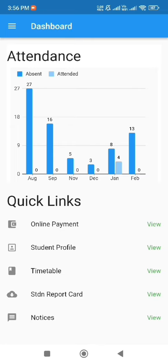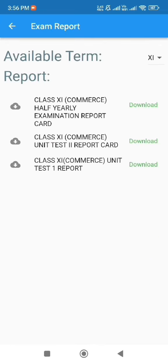Upon tapping on the student report card, users can access available term reports which they can download for review.